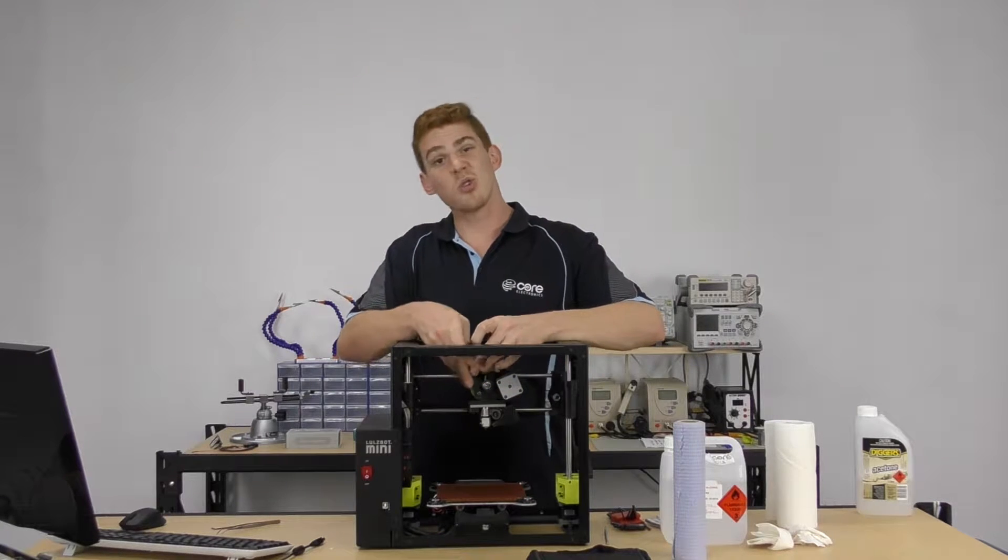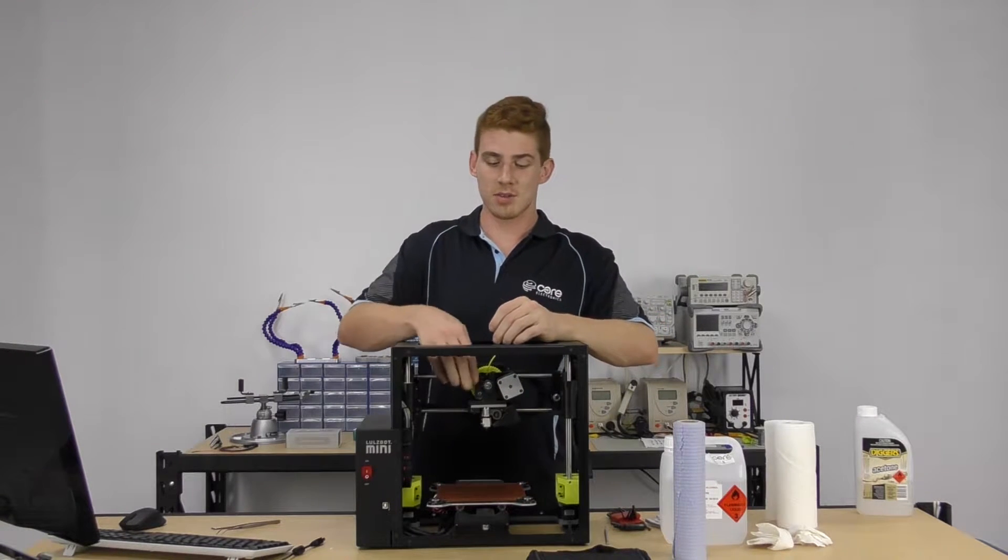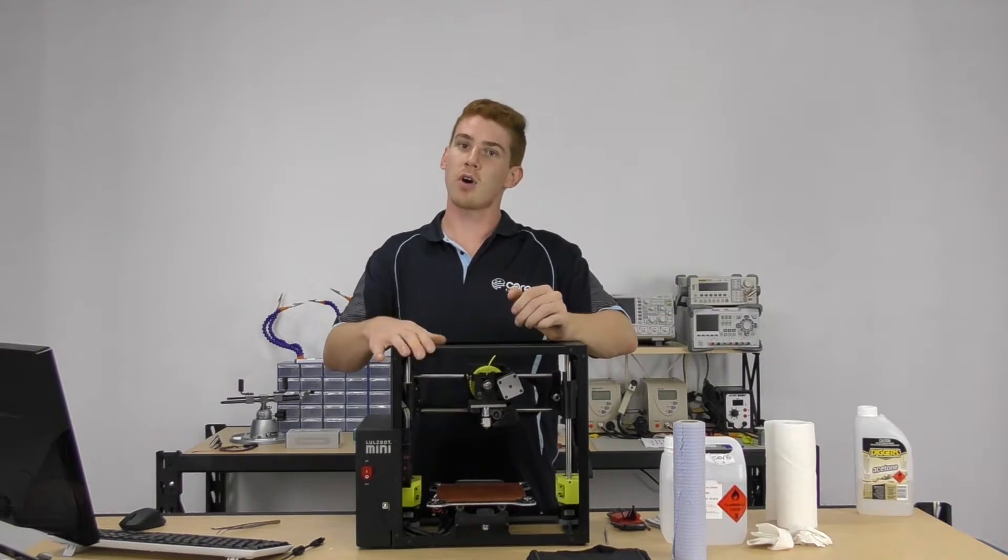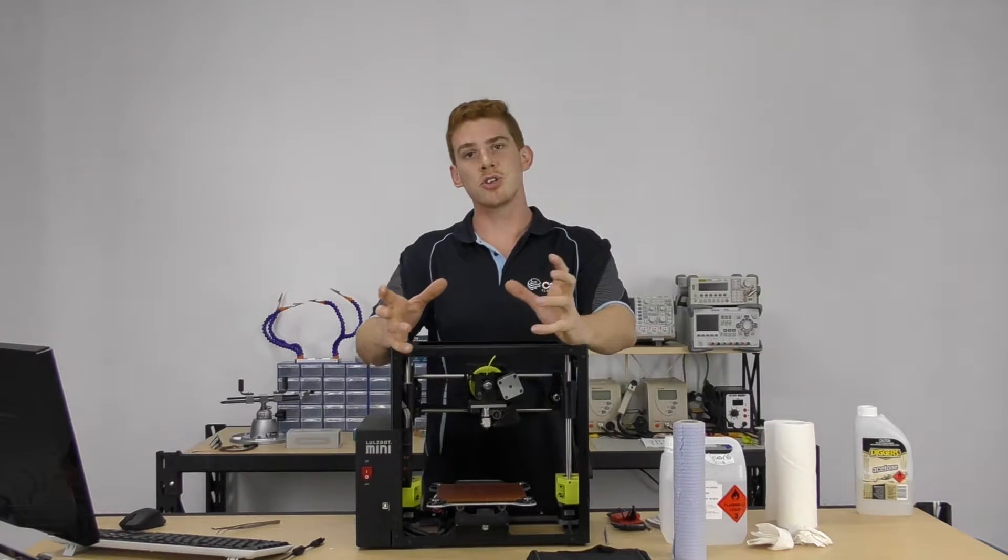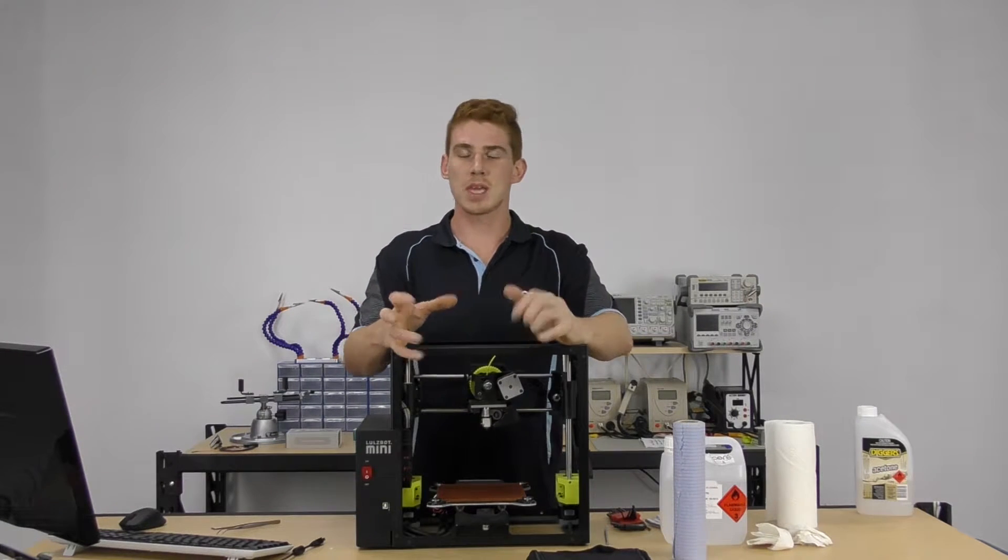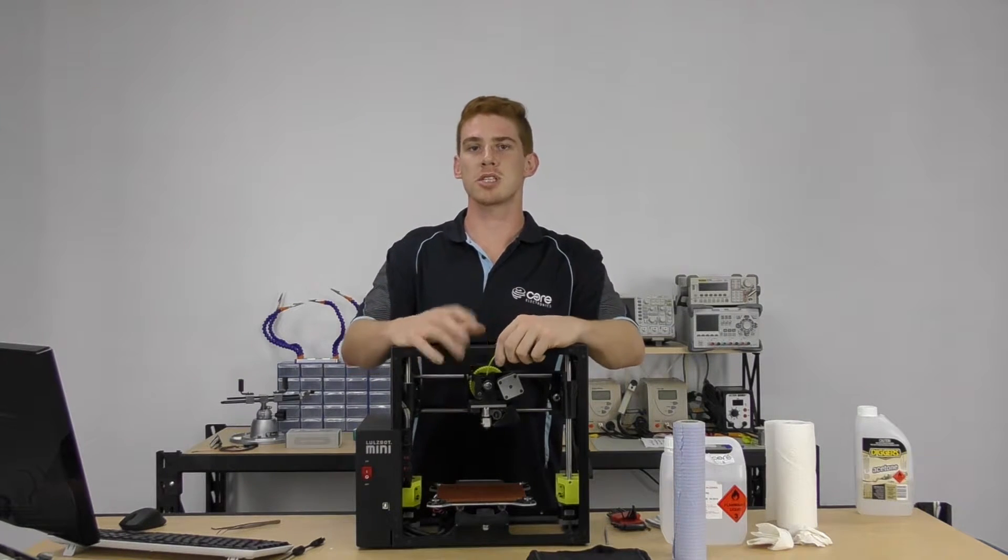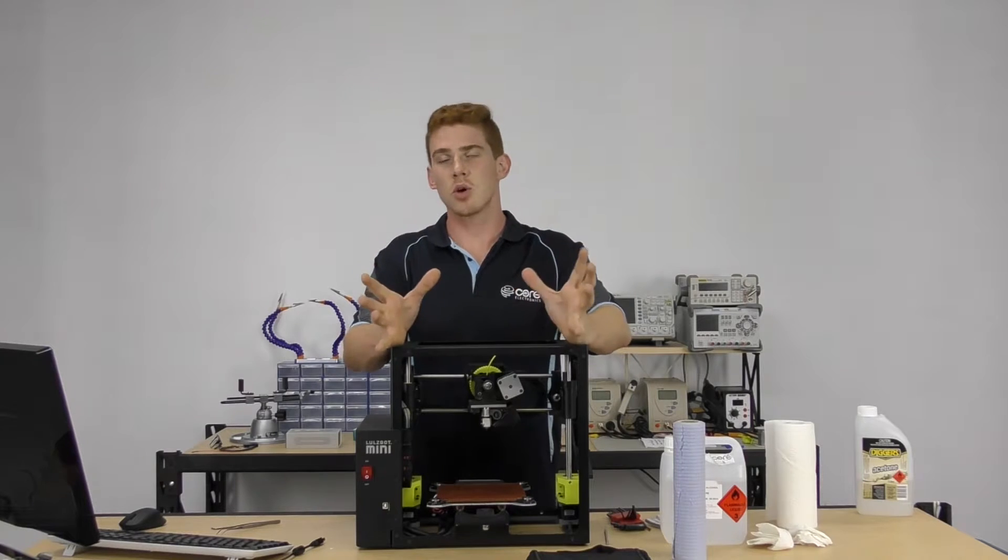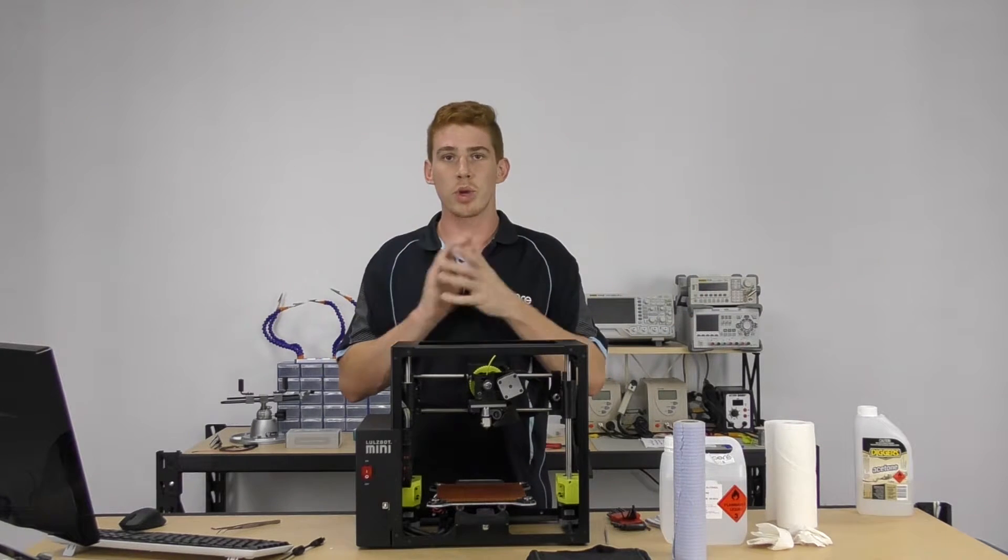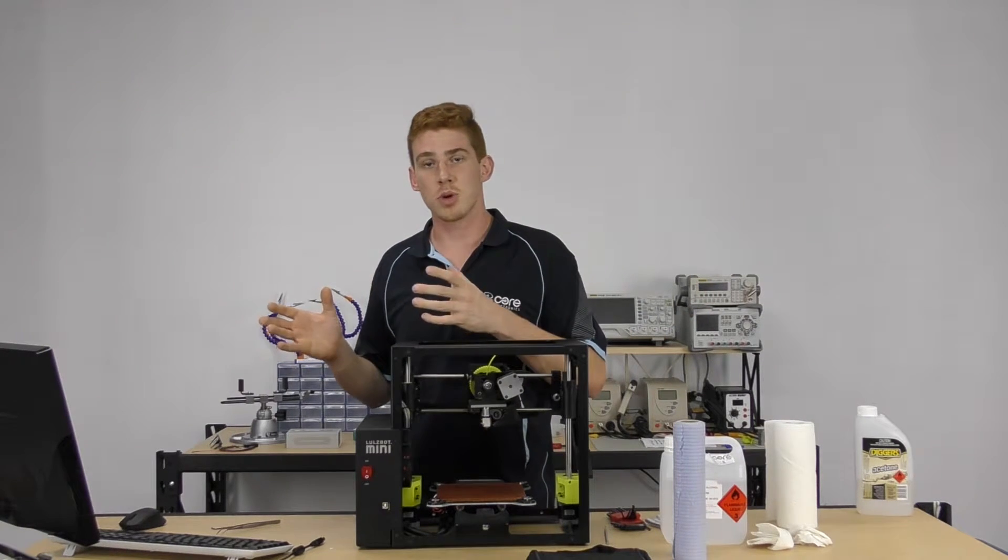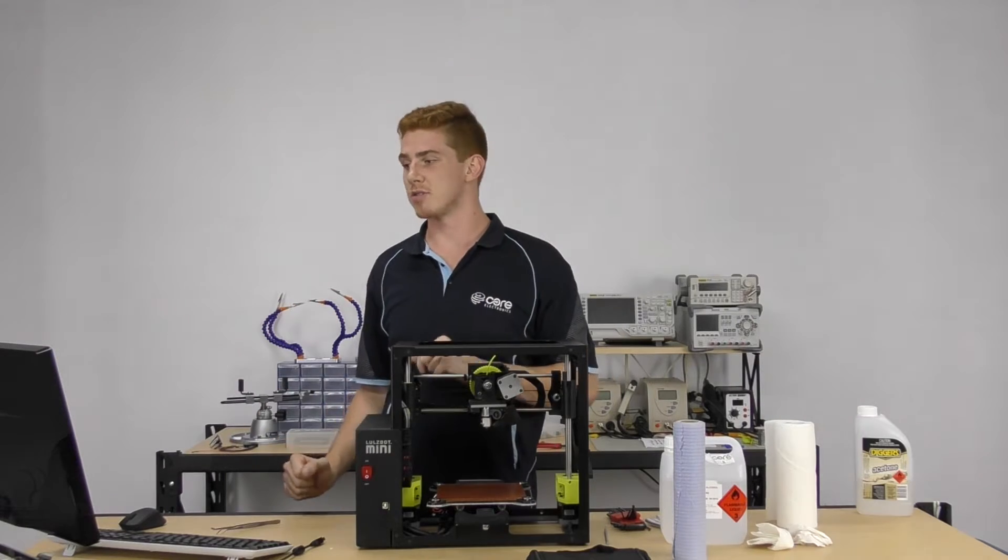So what I'm going to do is show you guys where you can find the 3D printable files. Usually they come on an SD card or USB card that comes with your printer, but if you've lost that or it's gone missing somewhere, it's fine. We can actually just jump onto Lulzbot's website and grab those files there.